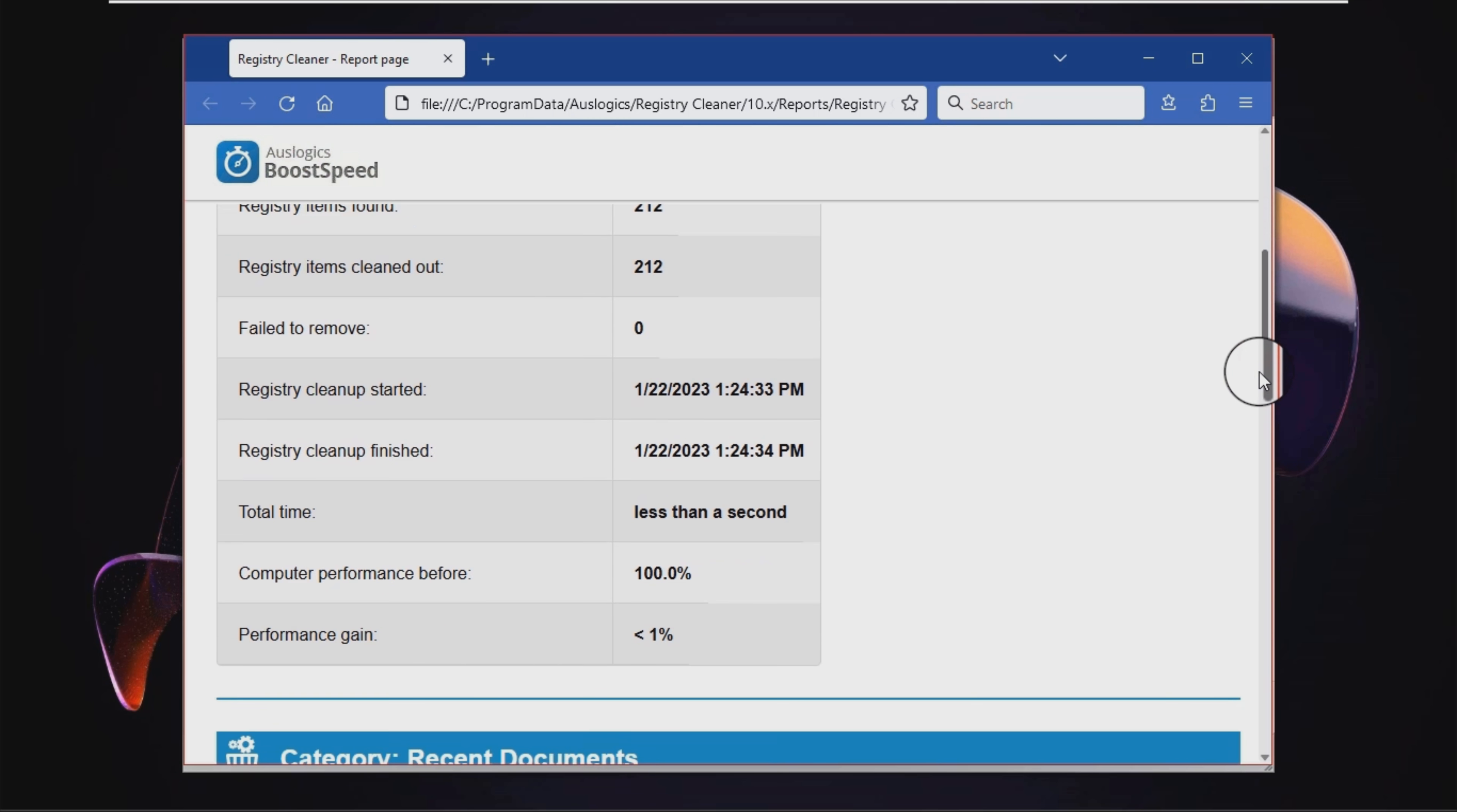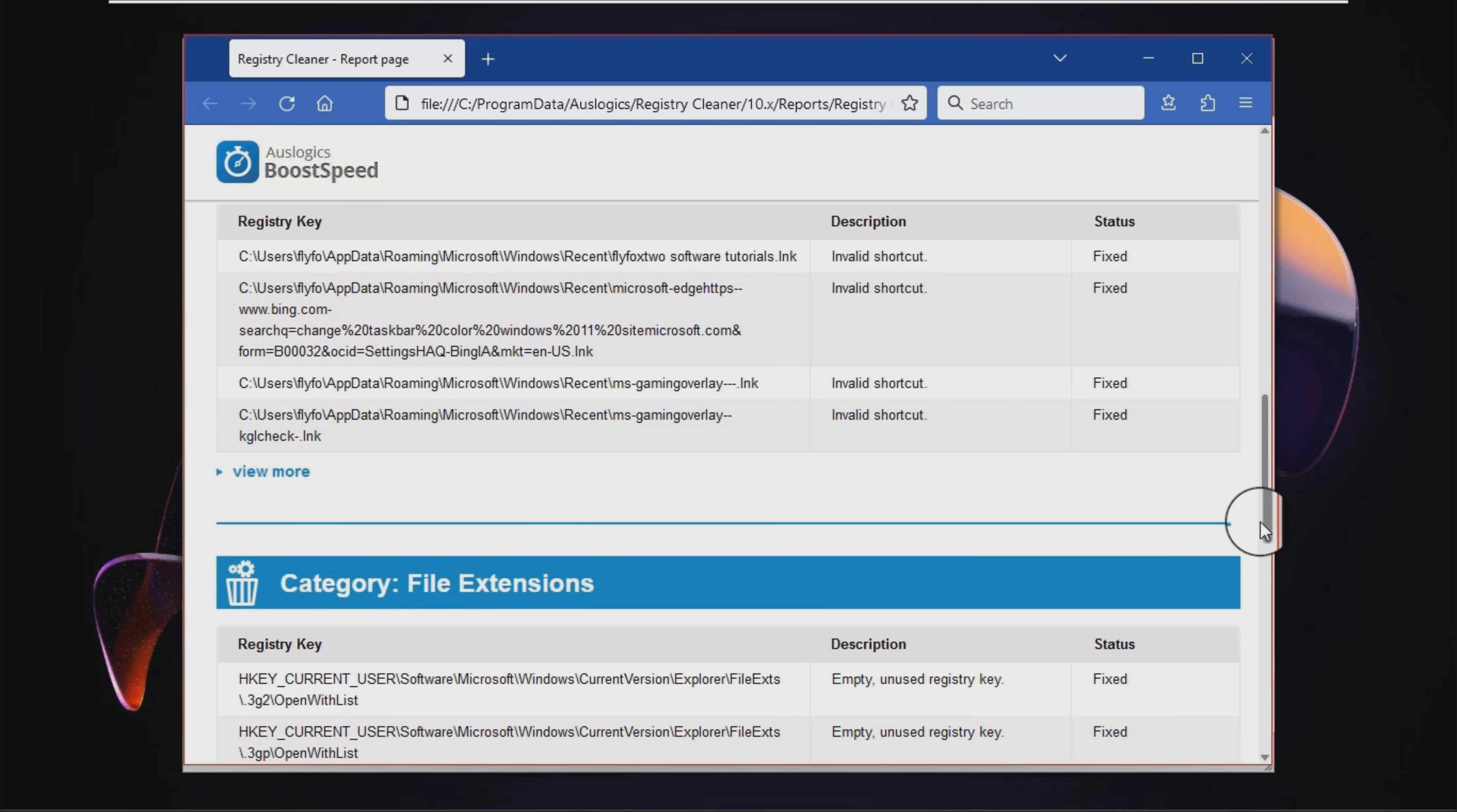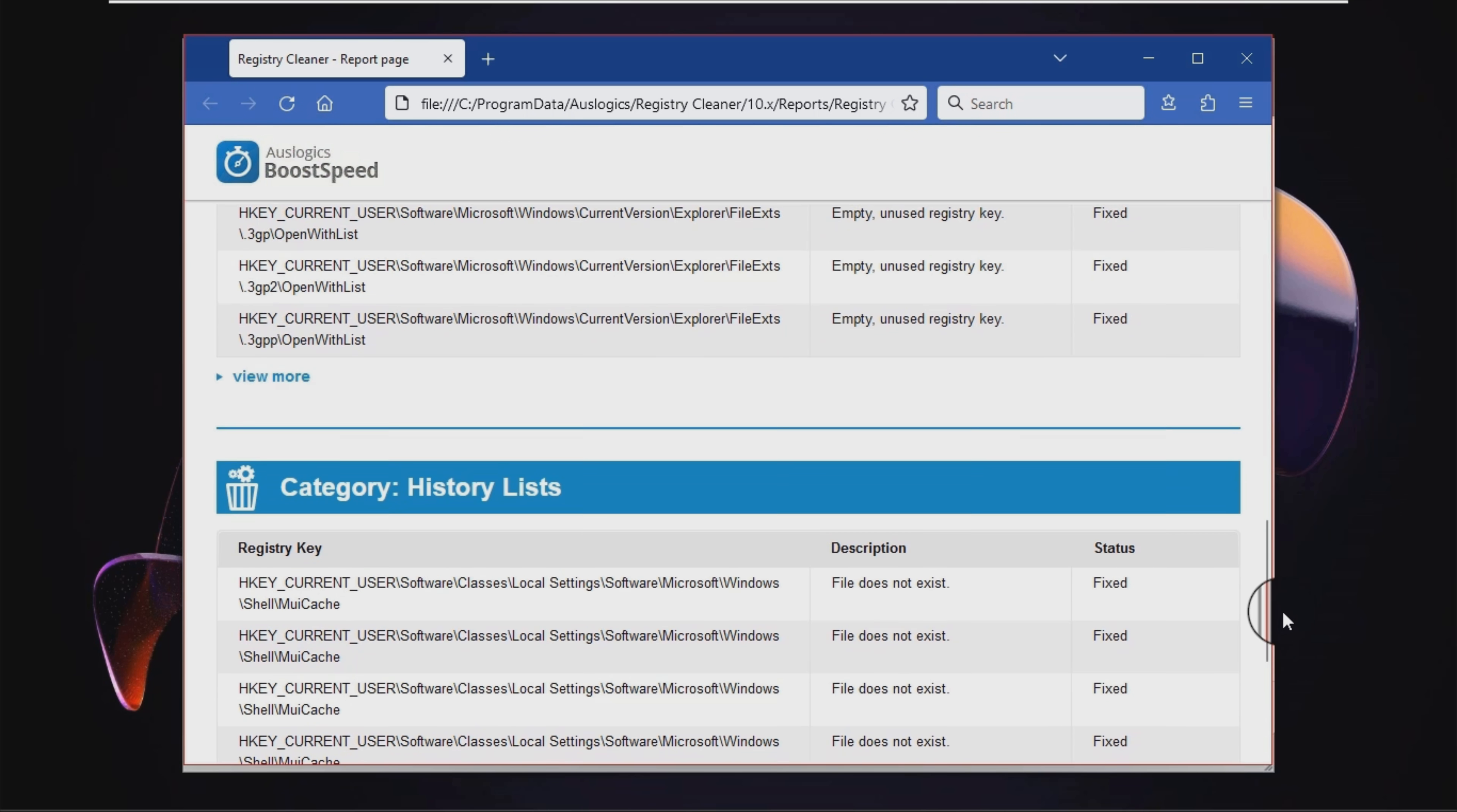It is possible to select all or only a few items, repair them, optionally set Auslogix Registry Cleaner to backup changes, move them to the ignore list or copy them to clipboard, as well as open an entry in registry editor.